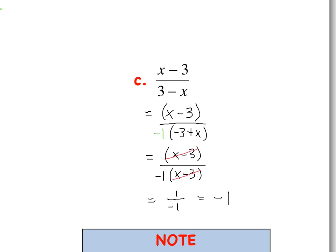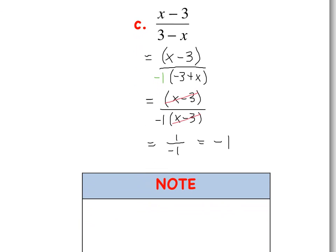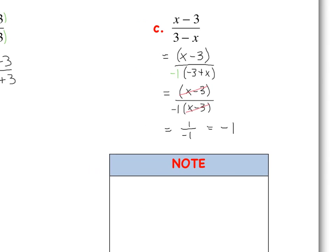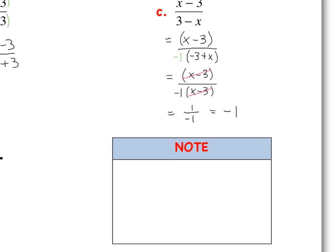This leads us to a key concept side note: if you have a quantity A minus B over B minus A, they are just in reverse order, and this is always going to simplify to negative 1. Keep that in mind — it comes in handy going forward.